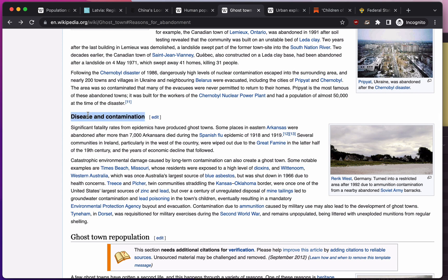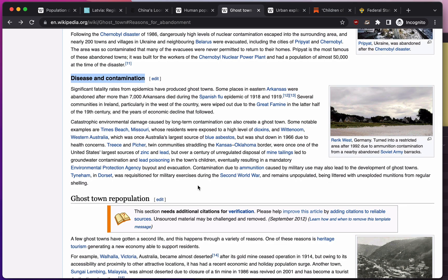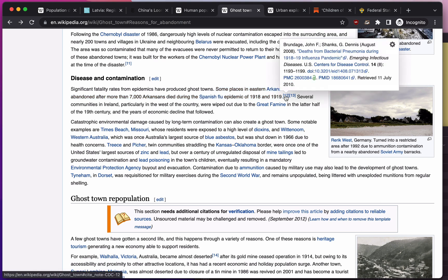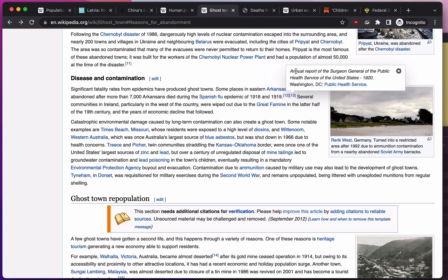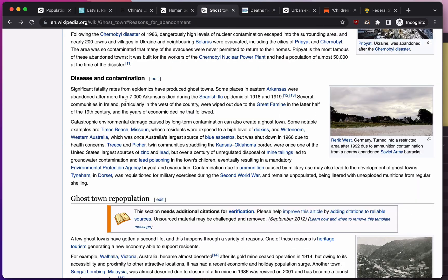Disease and contamination — we live in the age of COVID. Some places in eastern Arkansas were abandoned after more than 7,000 Arkansans died during the Spanish flu epidemic. Everyone loves to talk about Spanish flu now because it's the closest thing we have to COVID. There's a citation here, though this link might not get us anywhere — so we may need to do a little more research outside of Wikipedia to talk about Arkansas during the Spanish flu.